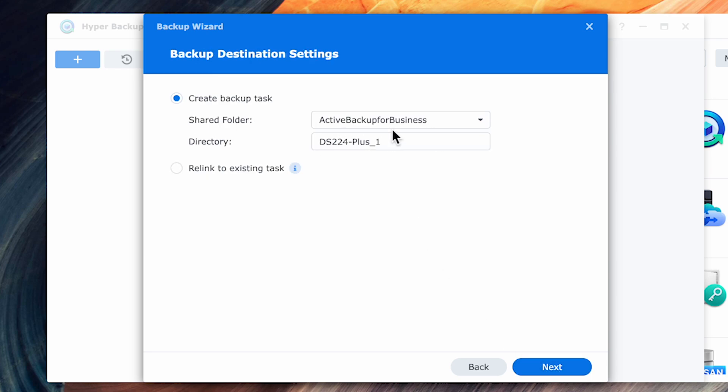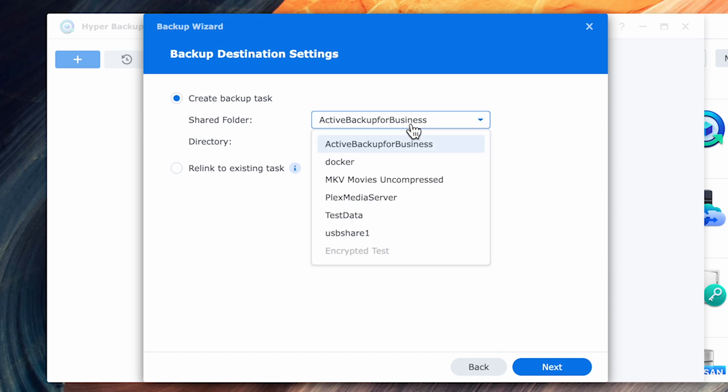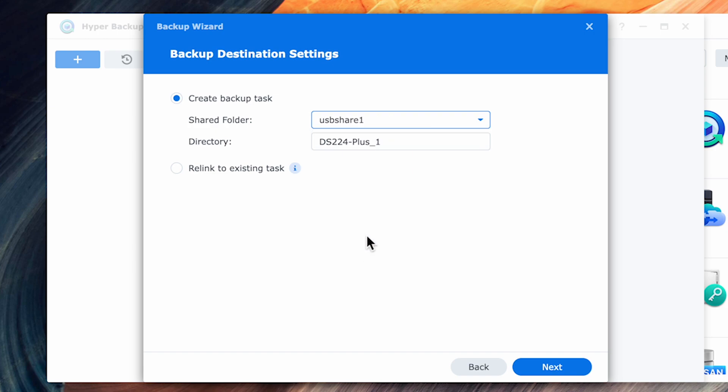In the next section, you'll need to select your destination. As we're going to be backing up to a USB drive, I'll select the drive from the pulldown and create a directory on that USB drive in order to store my backups.